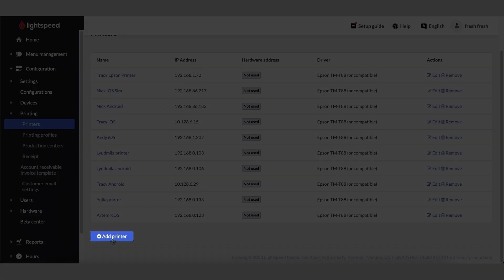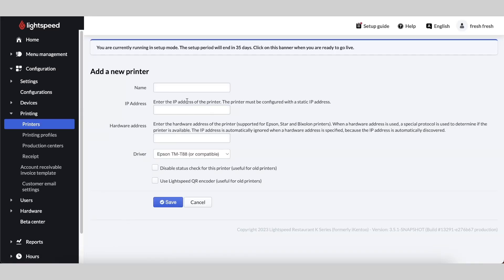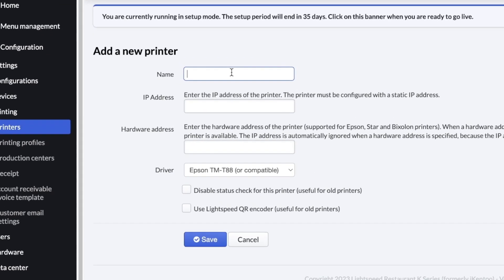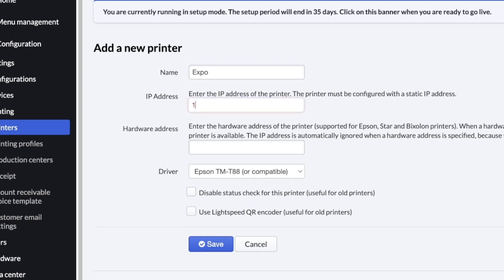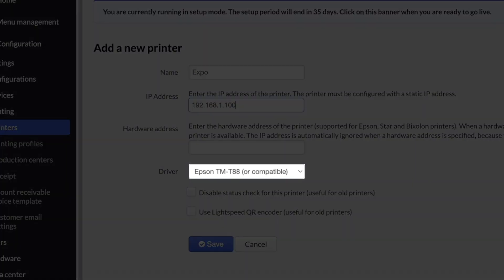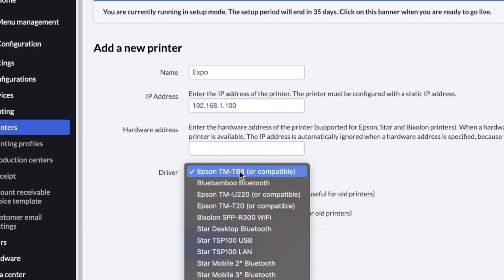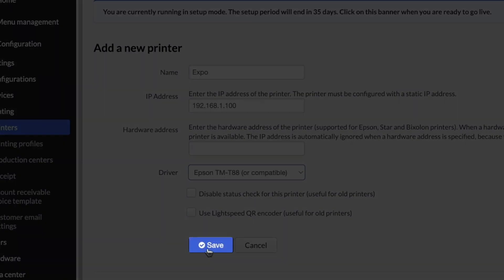Towards the bottom, click Add Printer. Give the printer a name and enter the IP address from your tablet. In the Driver dropdown, ensure that Epson TM88 is selected and click Save.